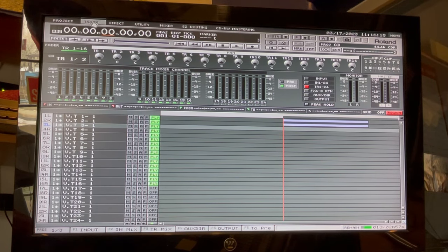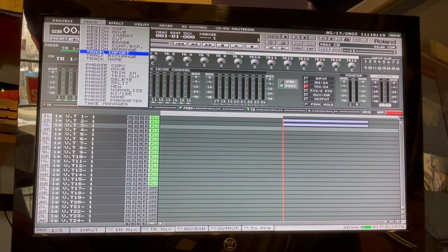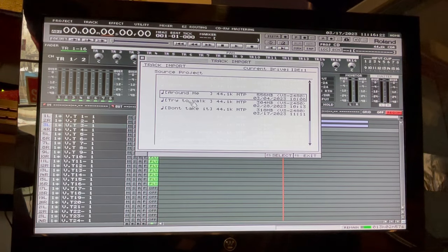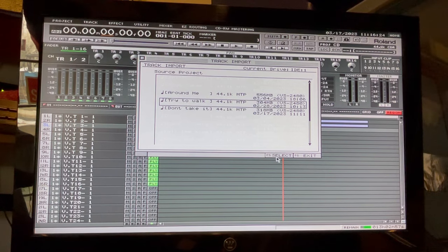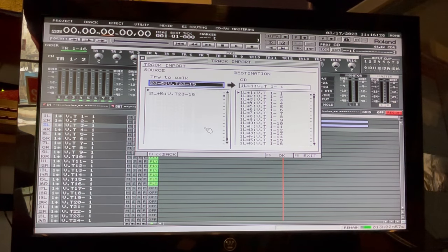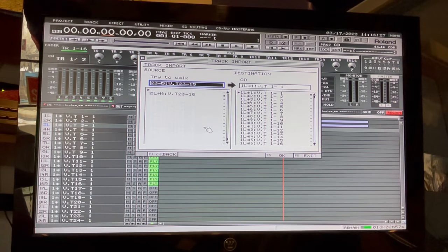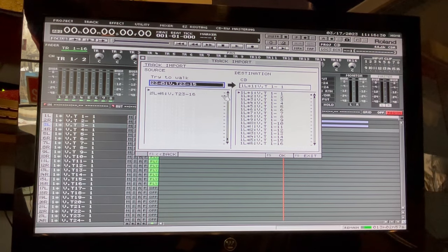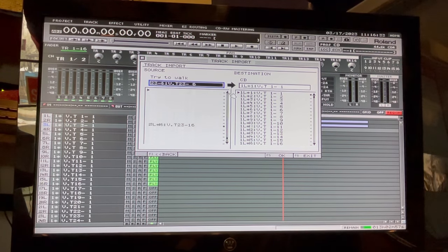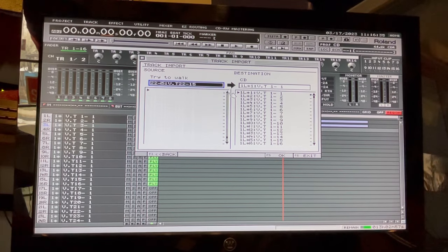So we've got the first song in there. Now let's go ahead and import our second song. I just want to double-check and make sure I have the right one, one of these I've mastered.